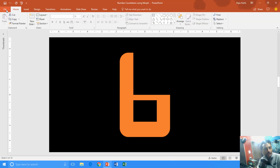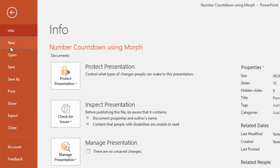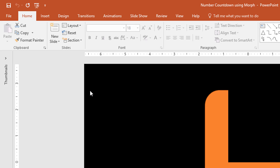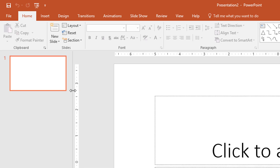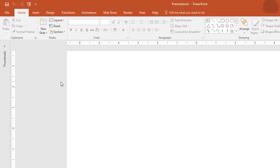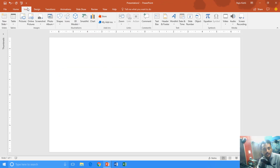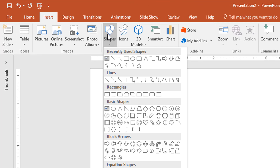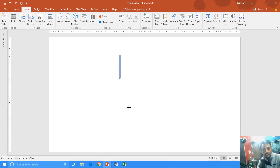We begin with a new presentation and I will take a blank presentation, collapse the thumbnail view and change the layout to blank. Now we will draw a rounded corner rectangle, and for that I go to the Insert menu, click the Shapes drop-down button, choose the rounded corner rectangle and draw it here.